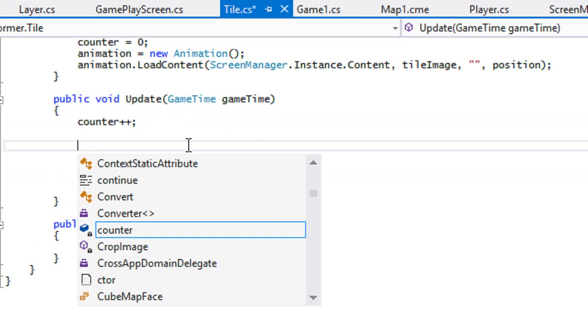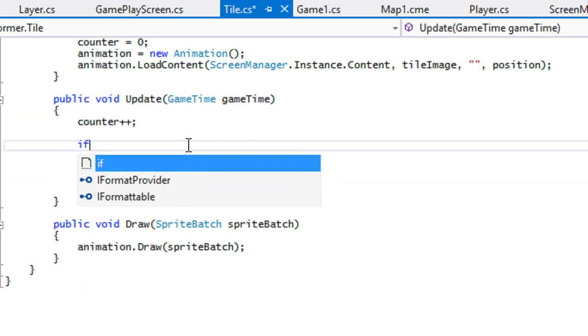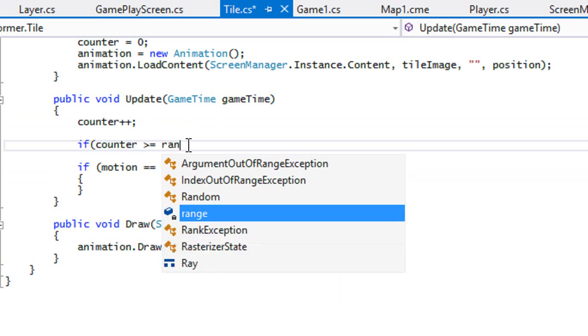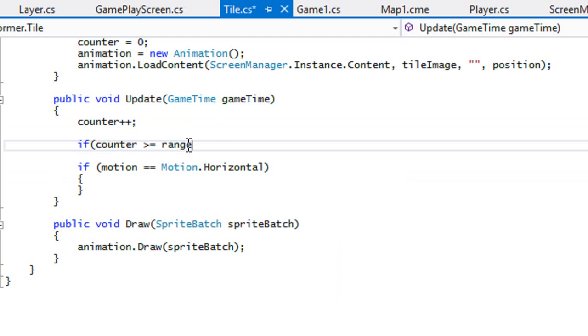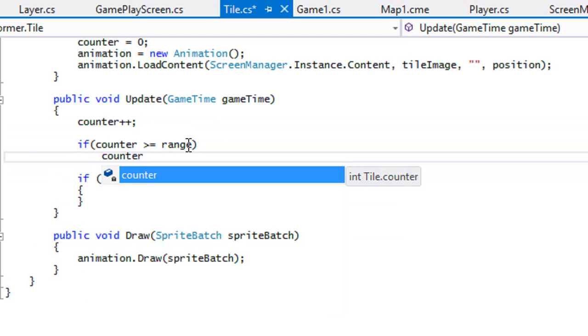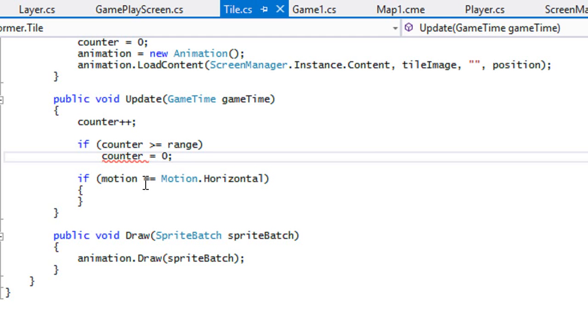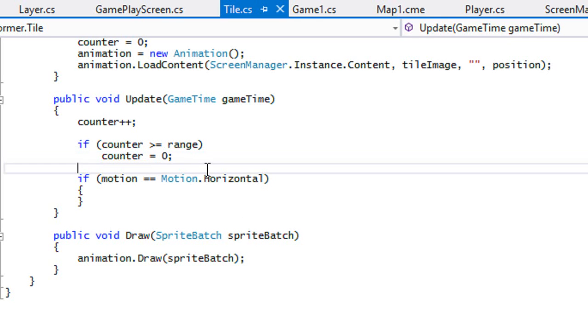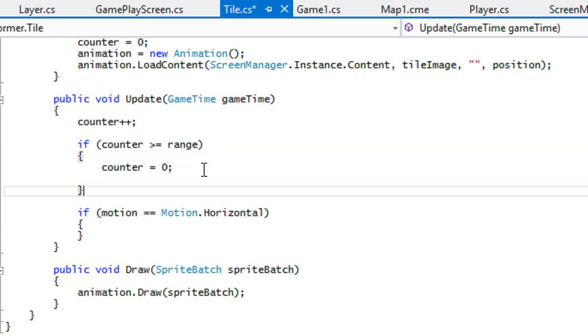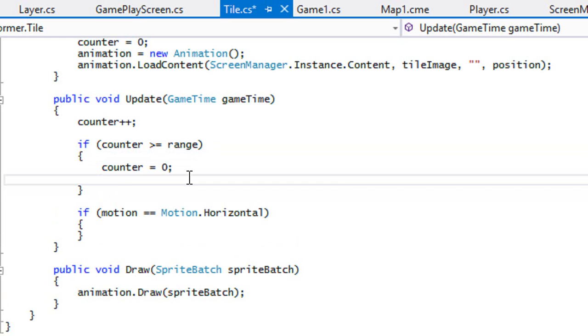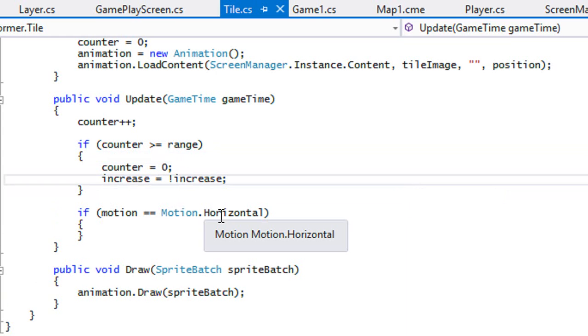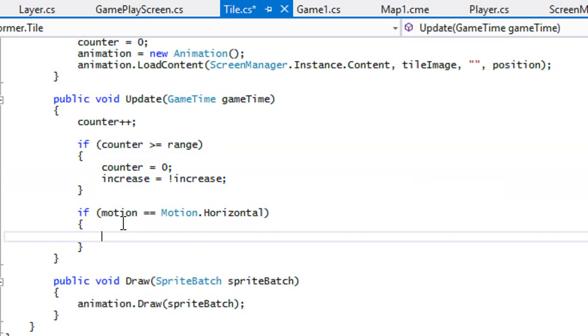So I'm going to say if counter is greater than or equal to range, then counter equals zero and set the increase equal to not increase. So if increase is equal to true, then it will set to false. And if it's false, then it will set it to true.